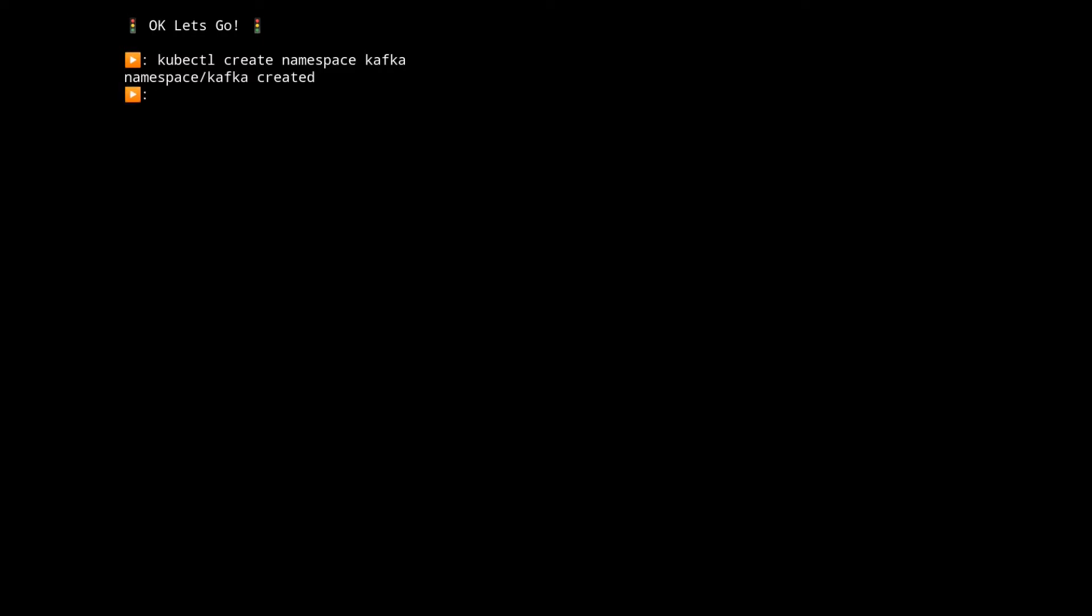Now that's created we're going to pull down the definition files and config files from this web address here where the latest version is held and then we're going to replace the default namespace with the one we just created called Kafka.